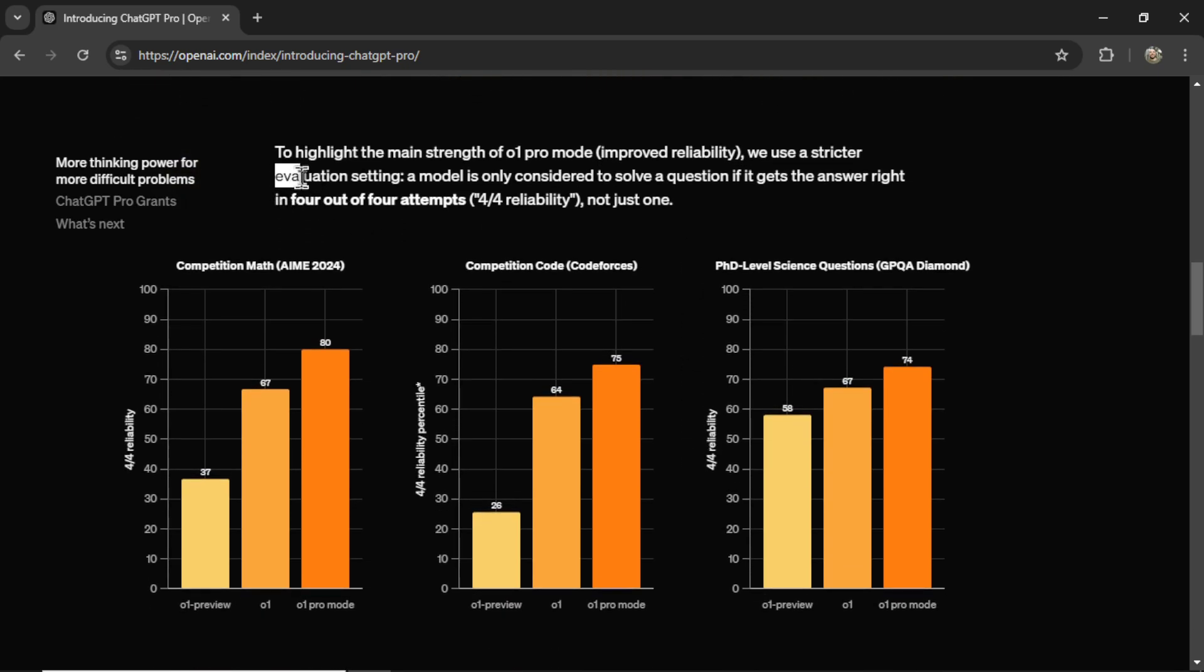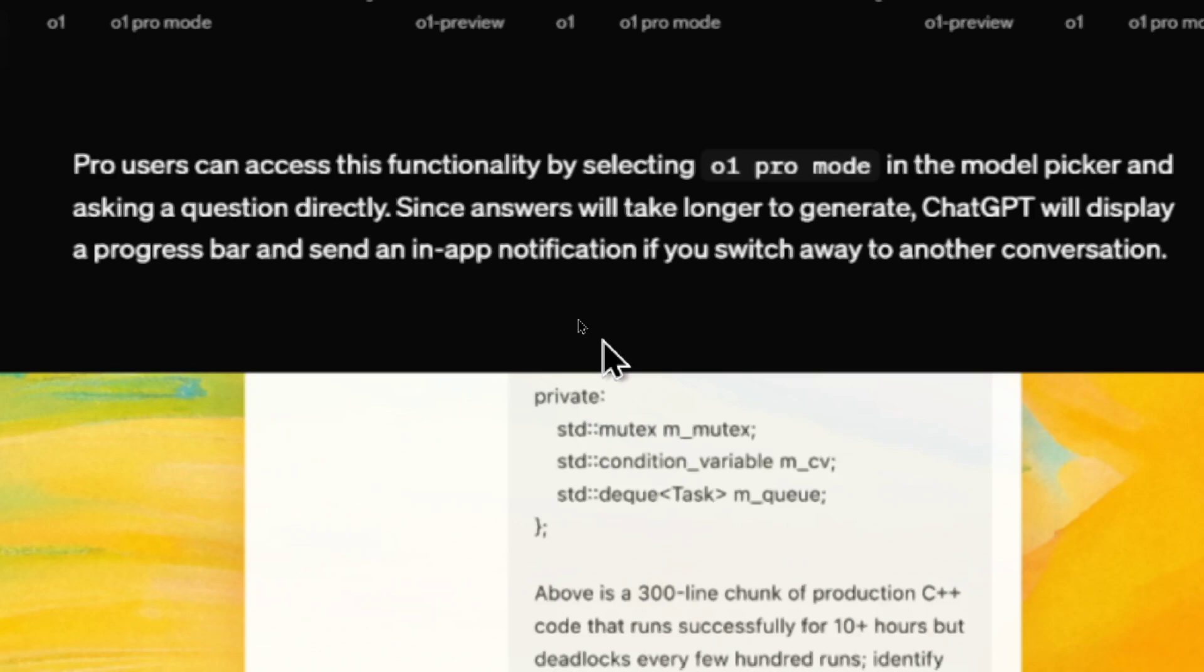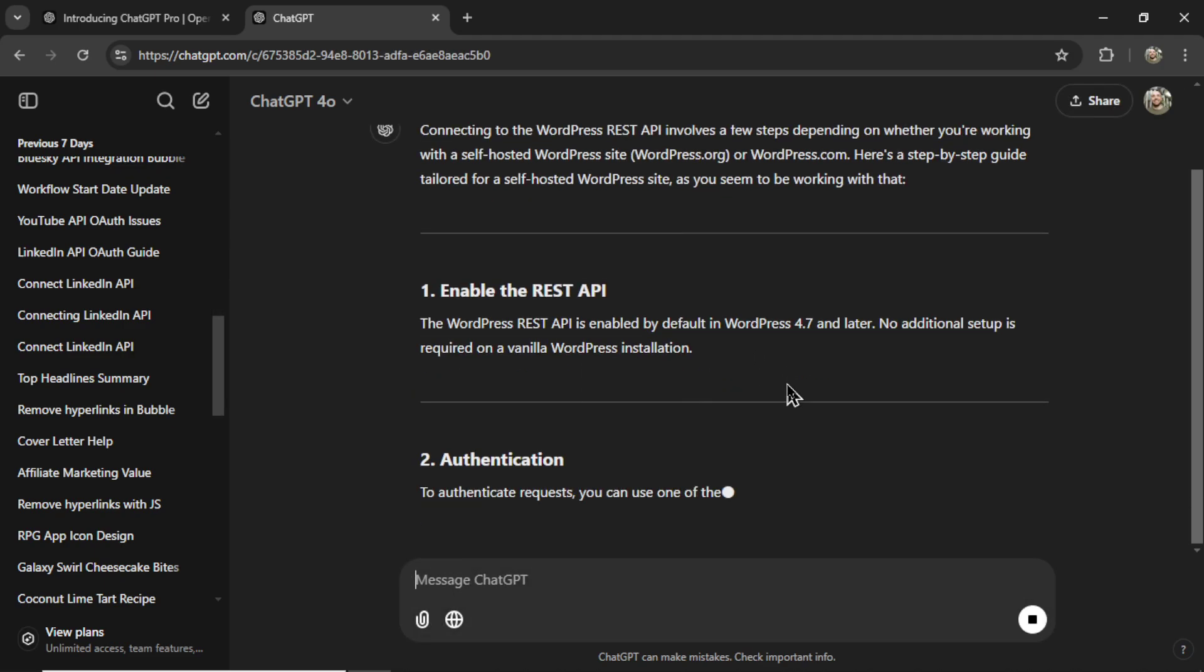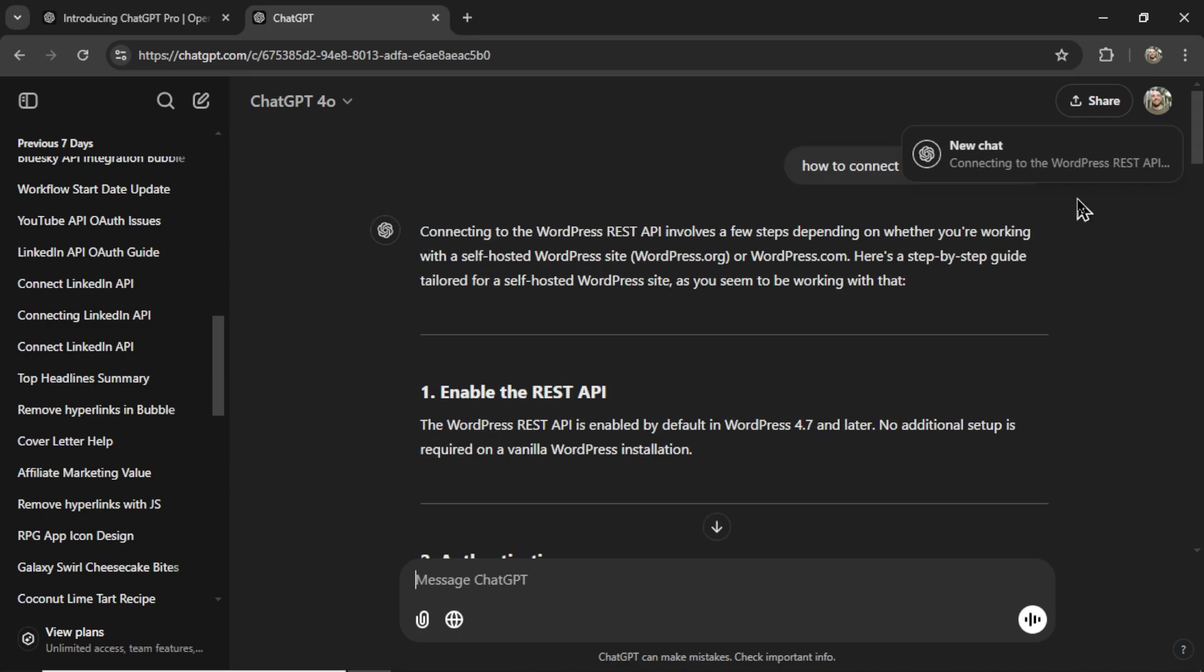Pro users can access this functionality by selecting O1 Pro mode in the model picker and asking a question directly. Since answers will take longer to generate, ChatGPT will display a progress bar and send an in-app notification if you switch away to another conversation.